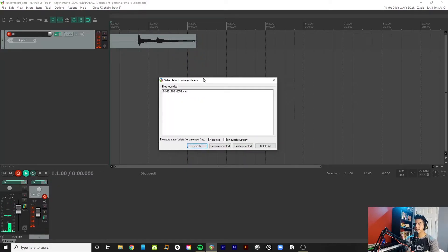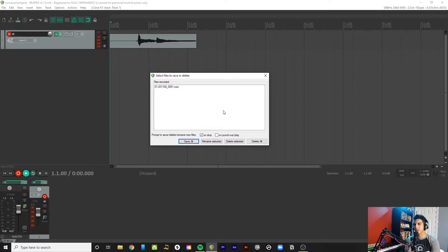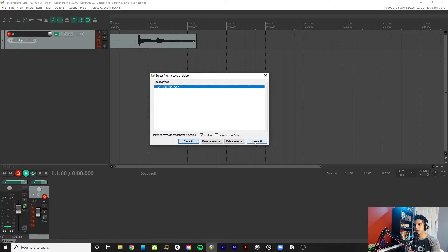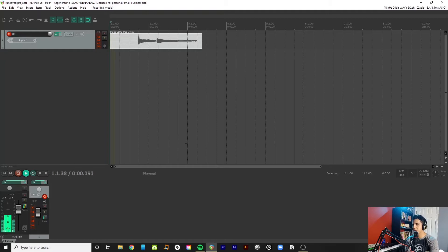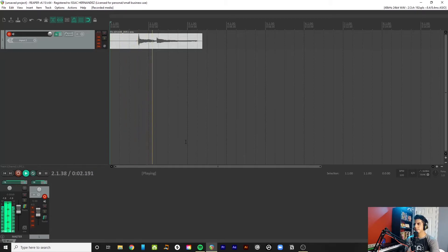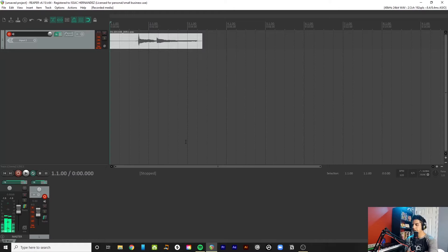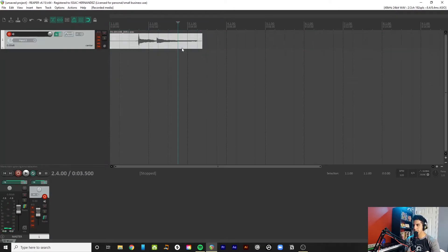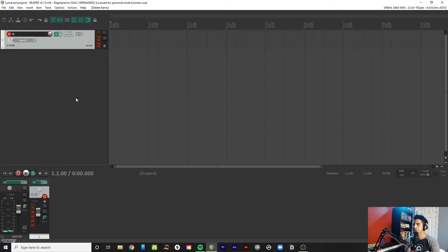And that's it. From here, you get these options: save all, rename, delete the selected one if you have a few, or you could delete all. Let's listen back. I kind of have a buzz going there, but that's okay for now. So, if I delete that for now, we're good to go.